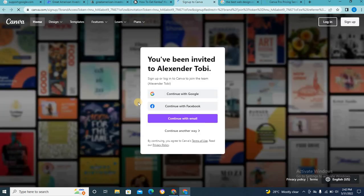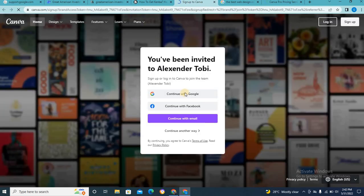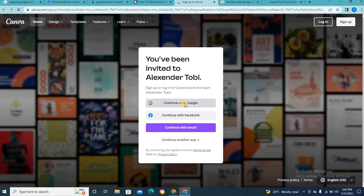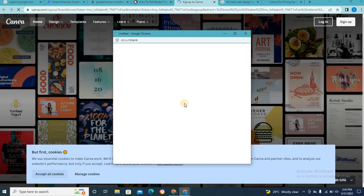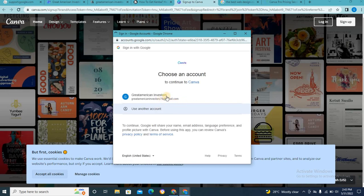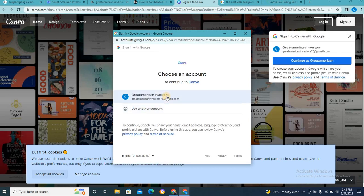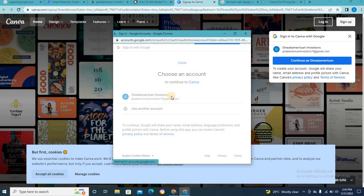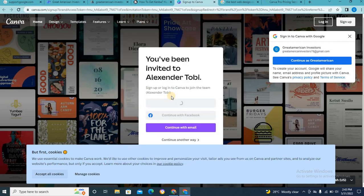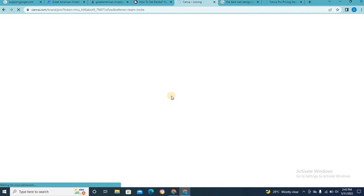Now it will automatically take you to a Canva store. And it will ask you to sign in. So all you need to do is just click on Continue with Google. And you click on this. You can just click on this, or you can just come here and click on this. So I'm going to click on this. So you just need to wait.